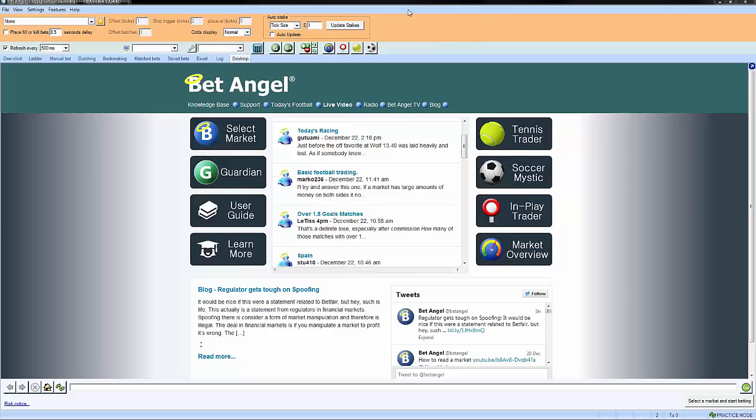Live mode adopts this blue color. Practice mode has this orangey garish color. That's just to give you a clear differentiation between practice and live mode. It does say up here that you're in practice mode, but making a very standout color indicates which mode you're in and makes it very clear before you start risking money exactly what you're doing.